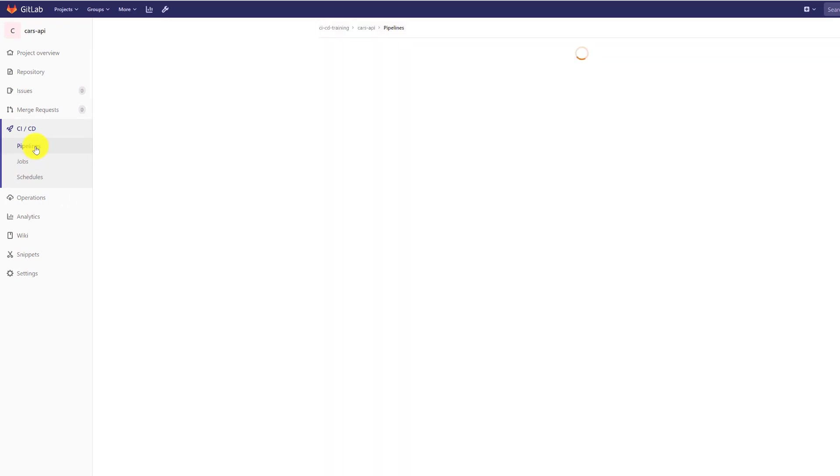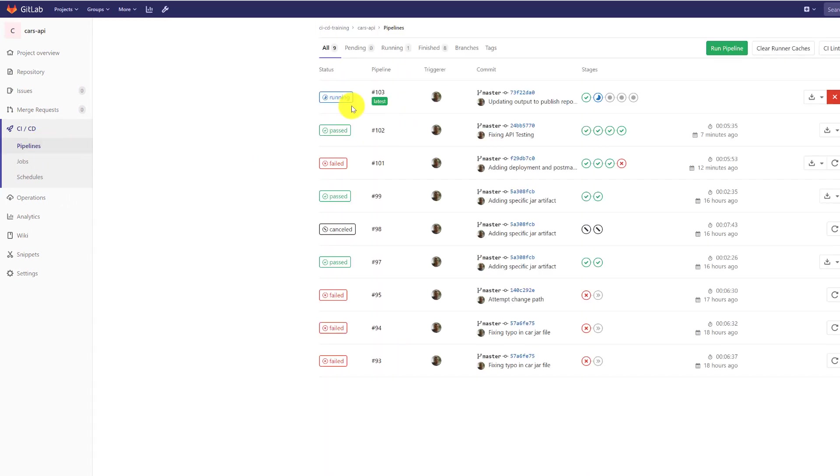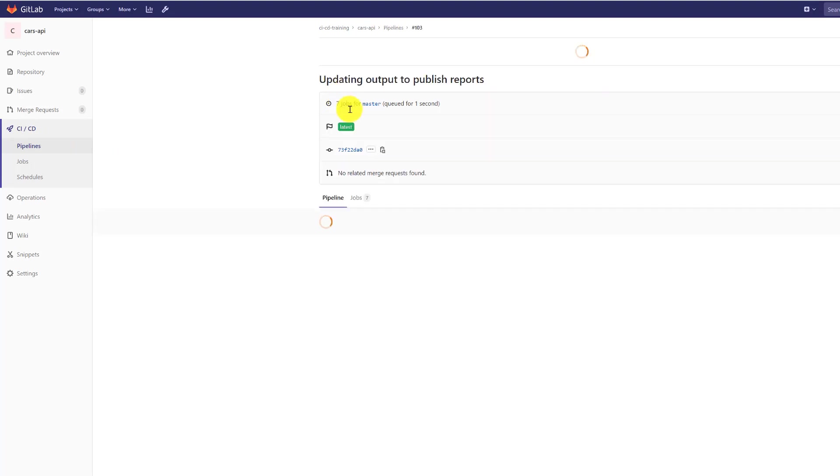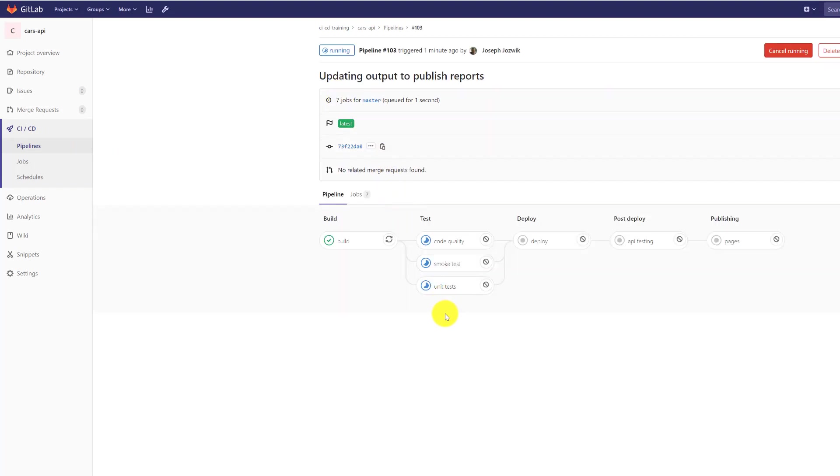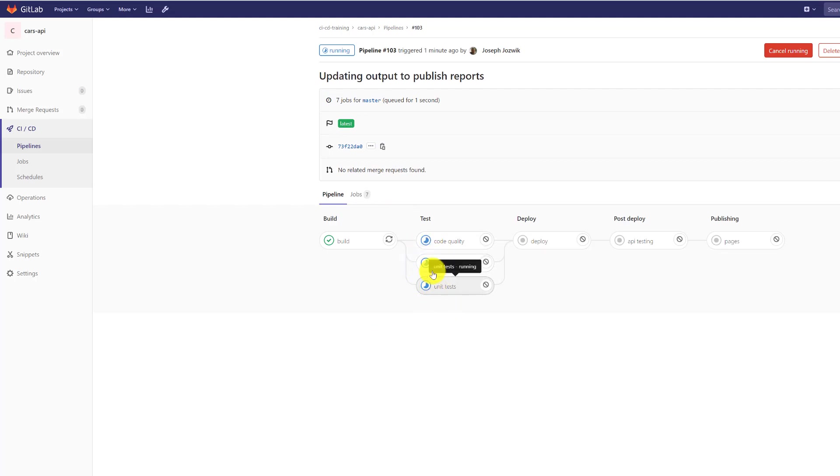And that is it for the build process. So you can see the build already passed. Now it's running tests. Let's take a look. So you can see right now it's running all three of these different jobs in parallel.